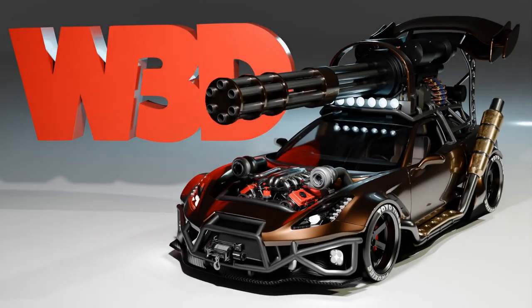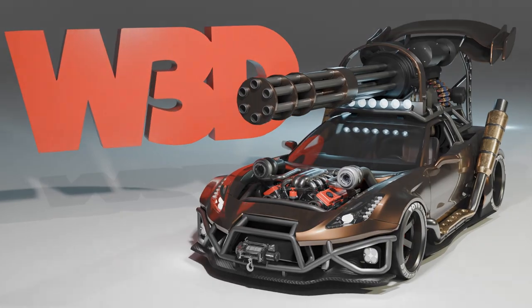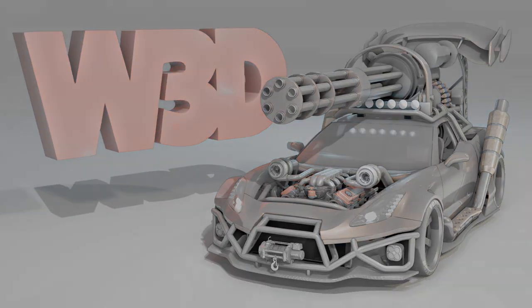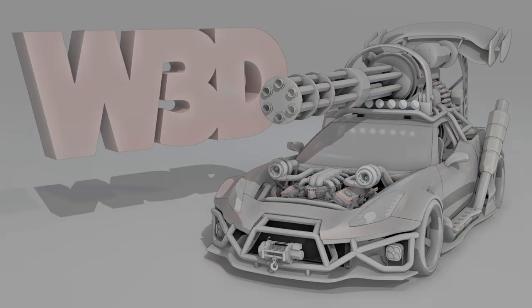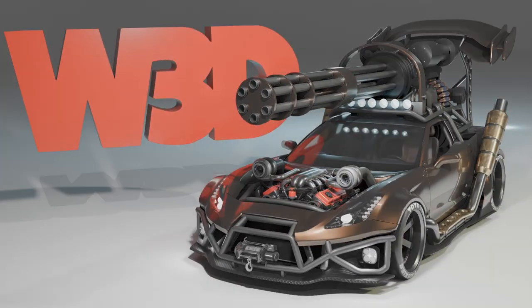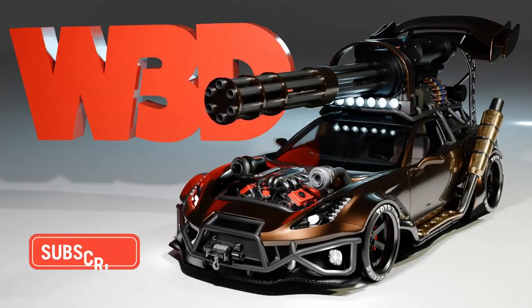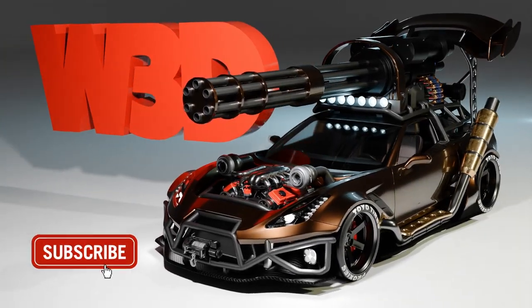Today I'm going to show you how to make a muzzle flash effect for your animations. It's really easy and it's awesome.